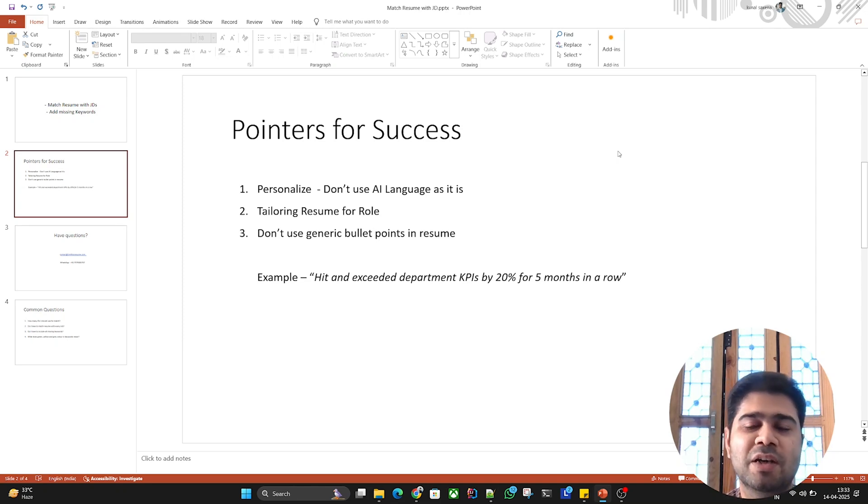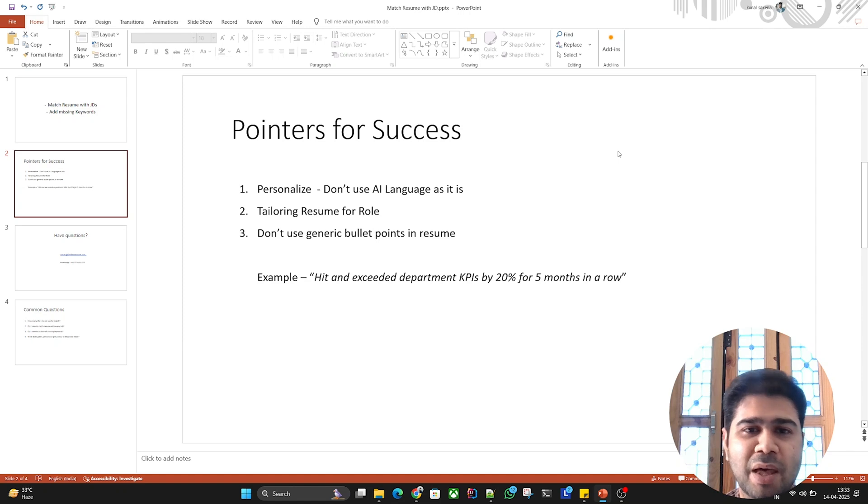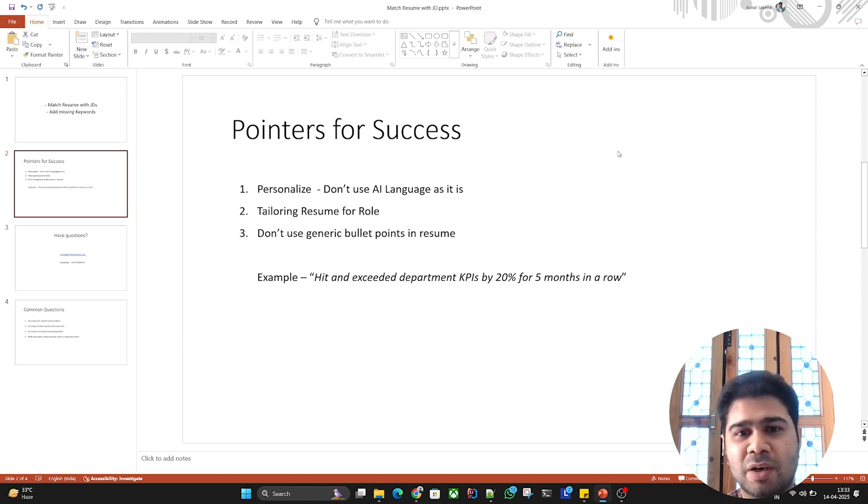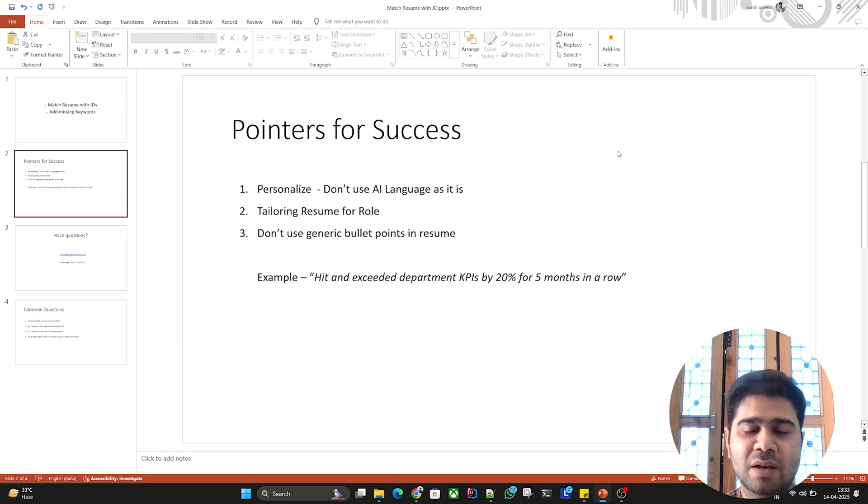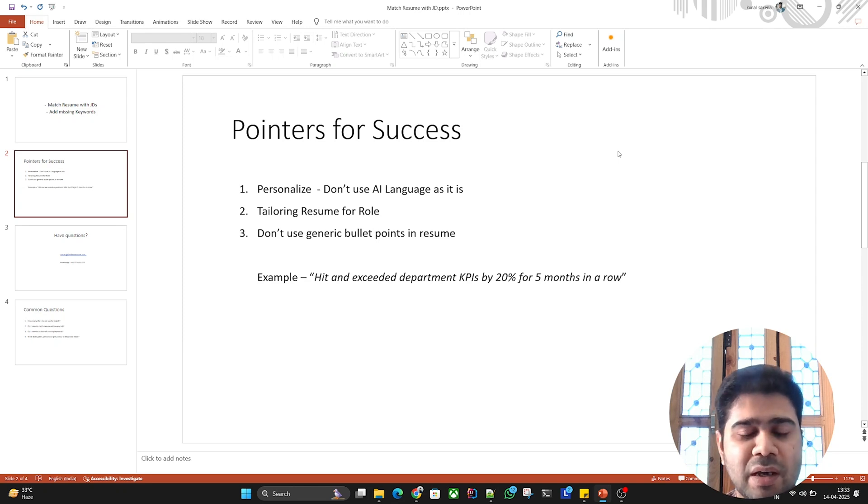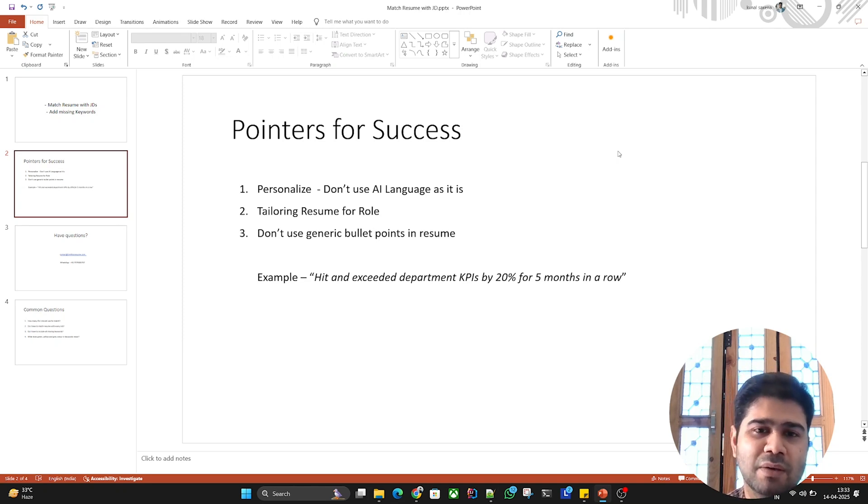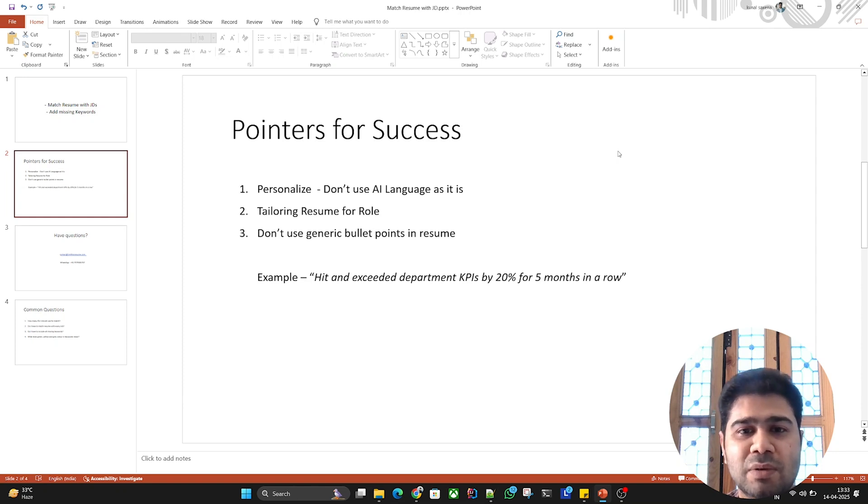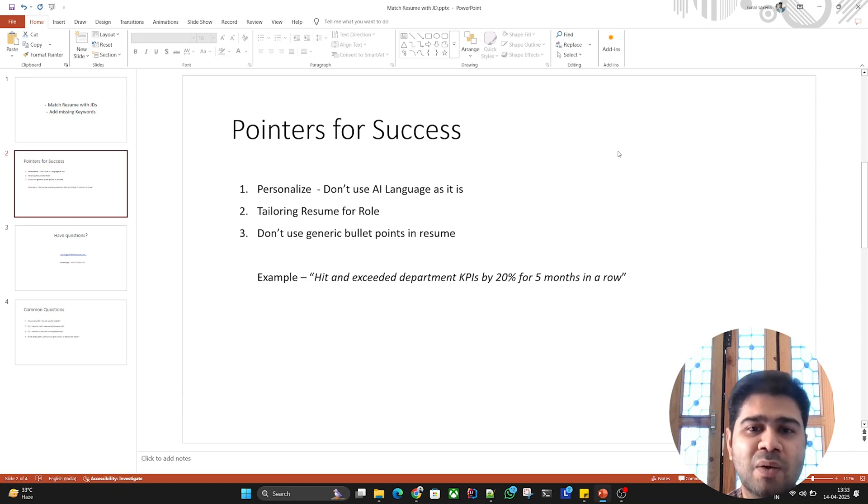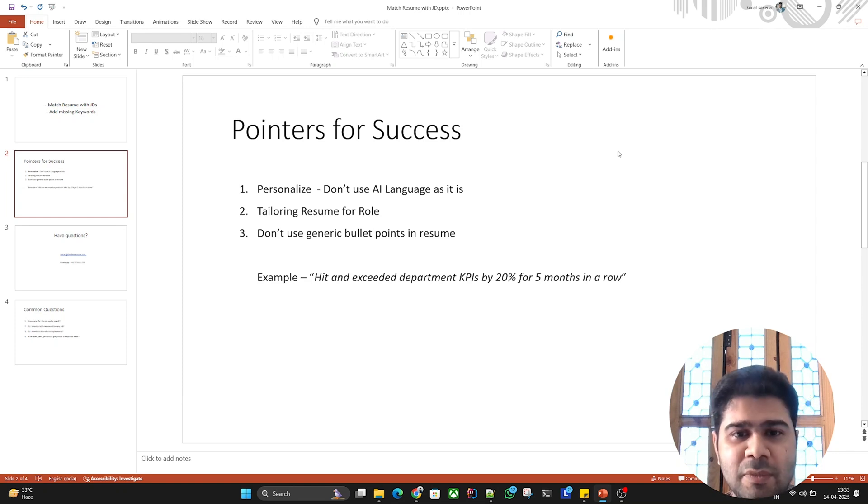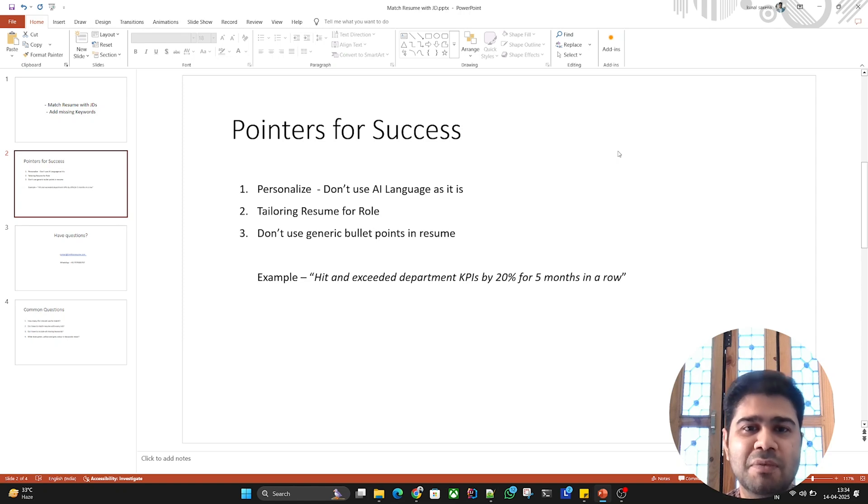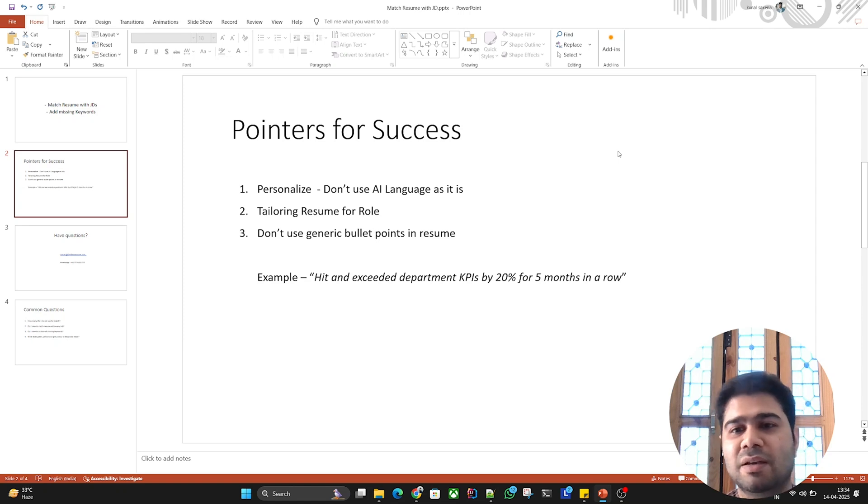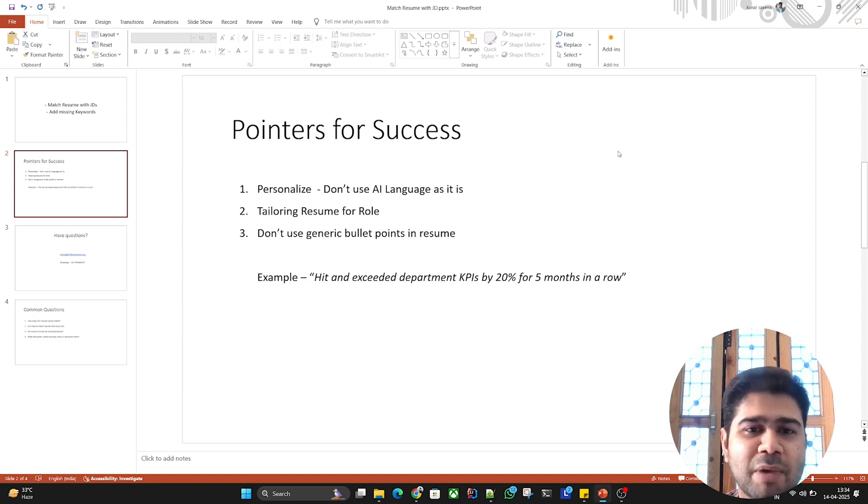When you're writing bullet points, you can start with an action verb like manage, build, developed, coordinated, achieved. You can include elements like what problems you're trying to solve, what steps or actions you've taken to actually solve that, and what outcome came out of it. That gives a bullet point enough context, makes it believable, and an excellent example for the hiring manager.